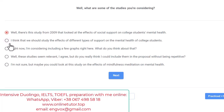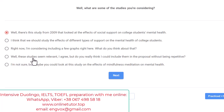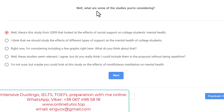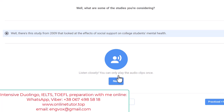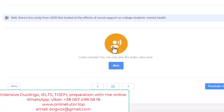One option says 'I think we should study the effects of different types of support' — but we're supposed to answer about studies, not propose new research. Another asks about including graphs — but he's asking about studies, not graphs. Another option says 'I'm not sure, but maybe you could look at this study on mindfulness meditation' — but I'm the one being asked. The best option is: 'I'm not sure, but I'm considering some' — it references one study relevant to our topic. We are correct.